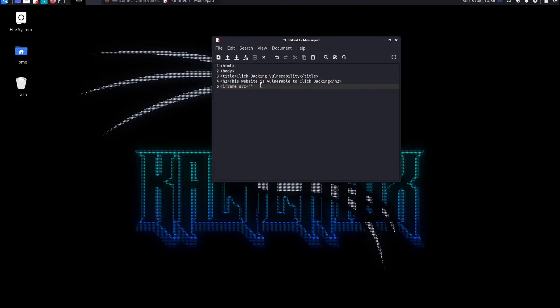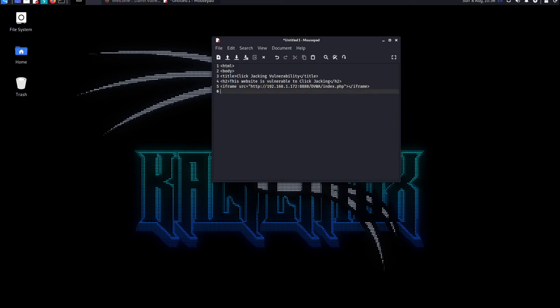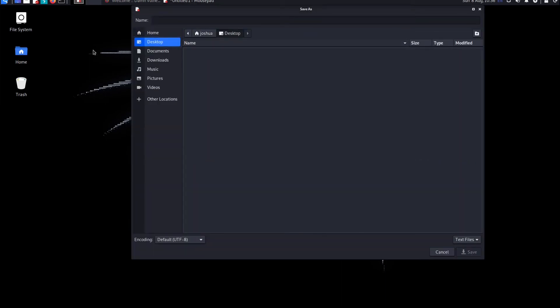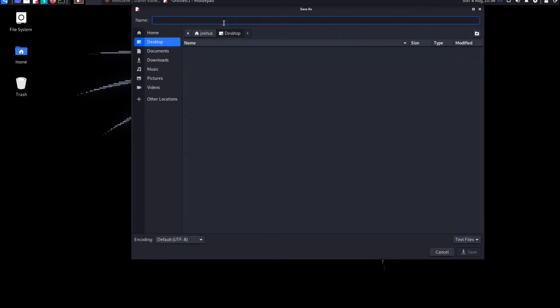I'll put an ending tag for iframe. Now we can close the body tag as well as the HTML tag. Once we save it, I'll save it in my desktop. I'm going to be naming it as clickjacking vulnerability and save it.